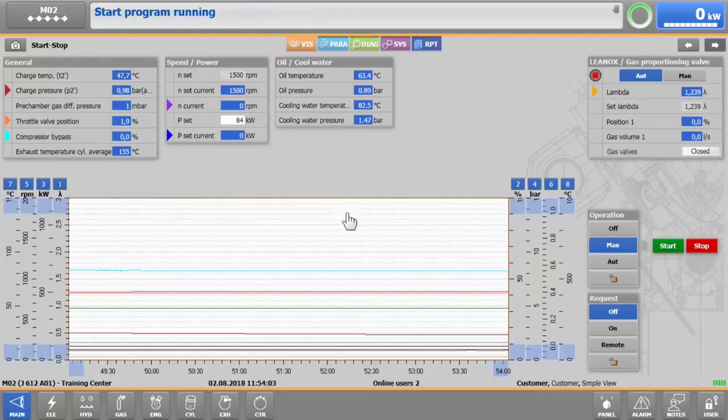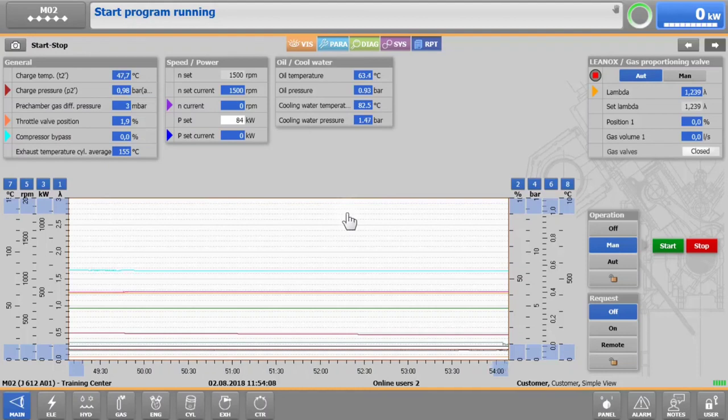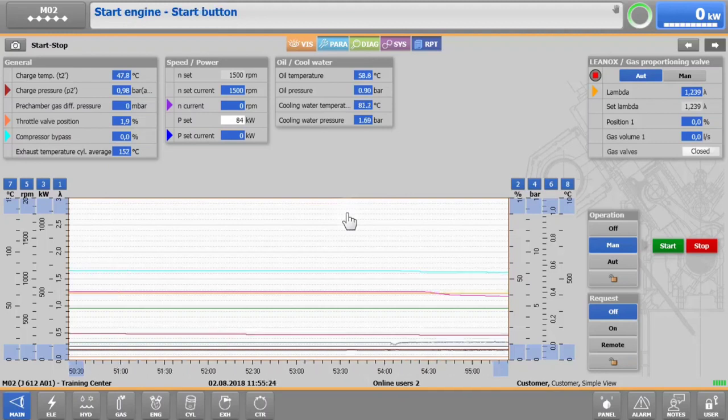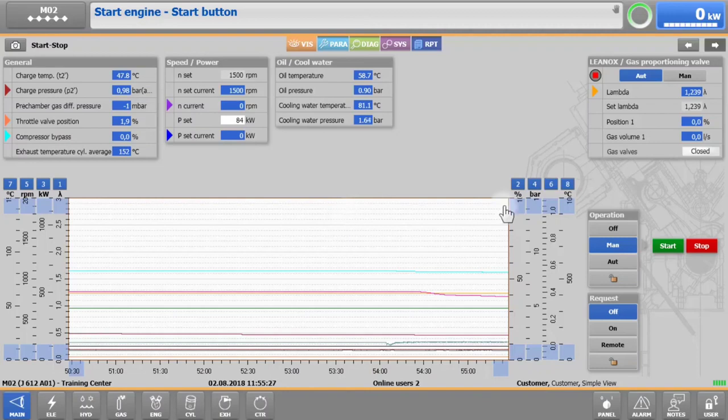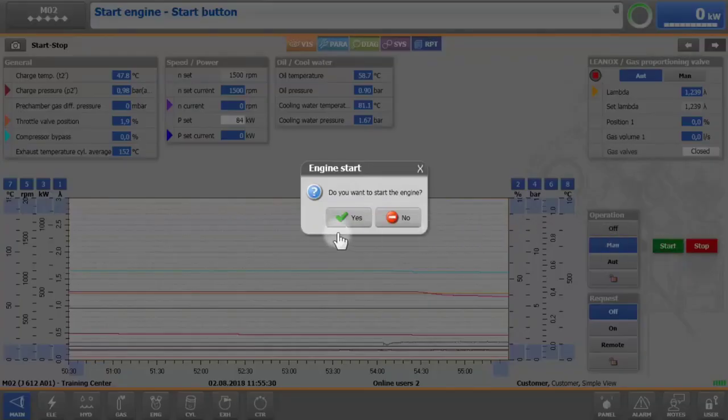In the middle of the screen, the X-T4 shows start program running. As soon as the engine is ready to be started, X-T4 shows start engine start button. Tap on the green start button again and confirm with yes.